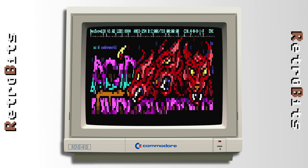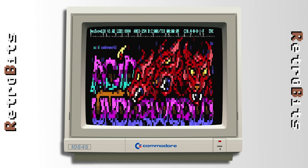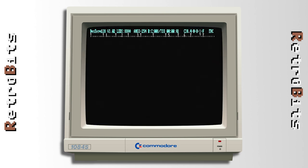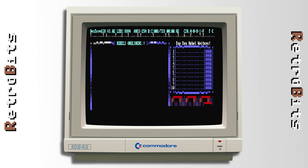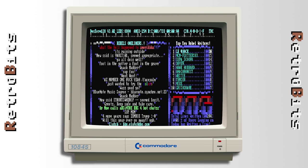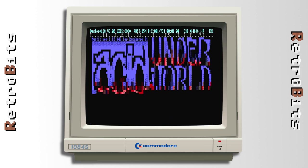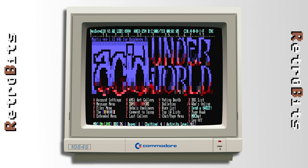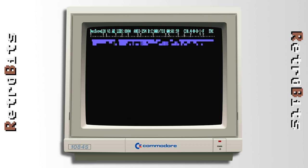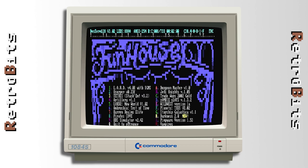Sure, you could access these boards from a modern PC, but there's a certain charm to doing so on period-correct hardware. Perhaps it's just the nostalgia speaking, but that's why we're here in the first place, isn't it? Anyone fancy a game of Legend of the Red Dragon, Baron Realms Elite, or perhaps Trade Wars 2002?